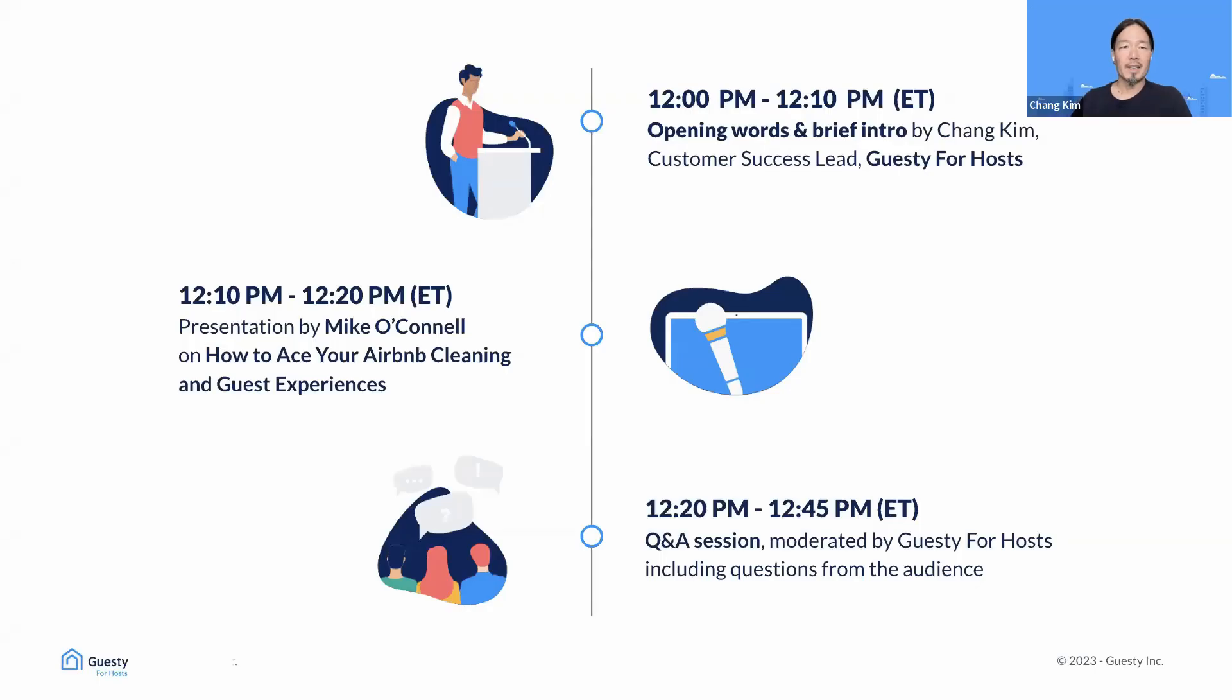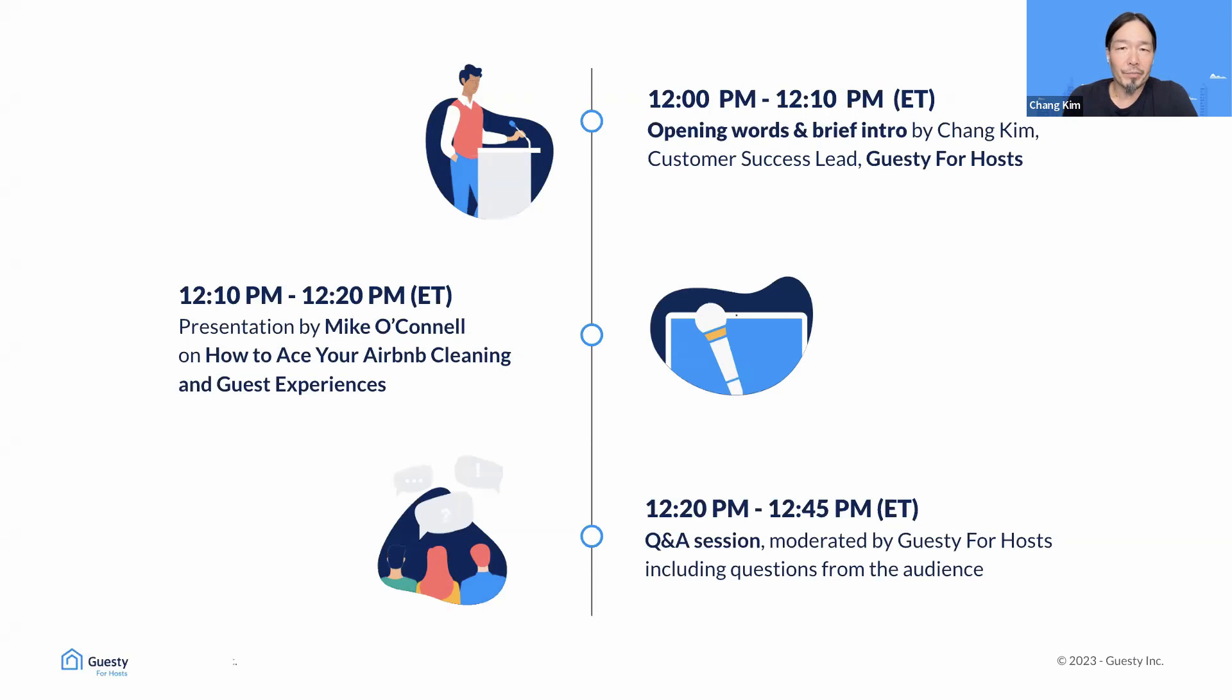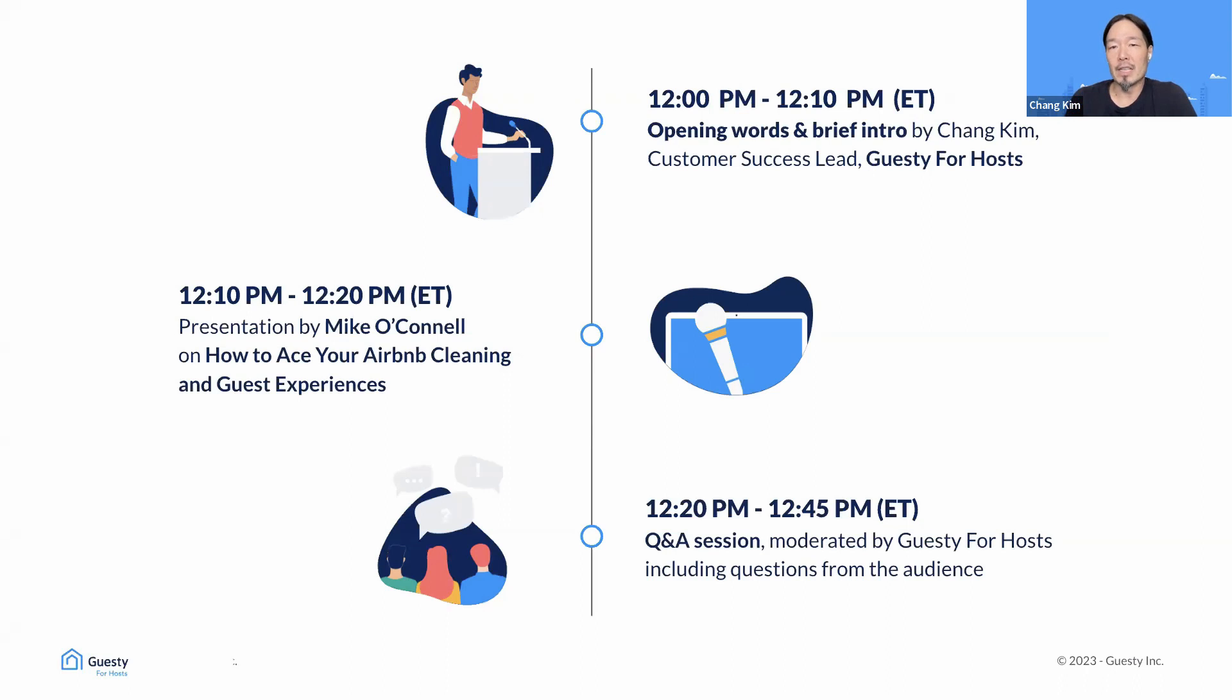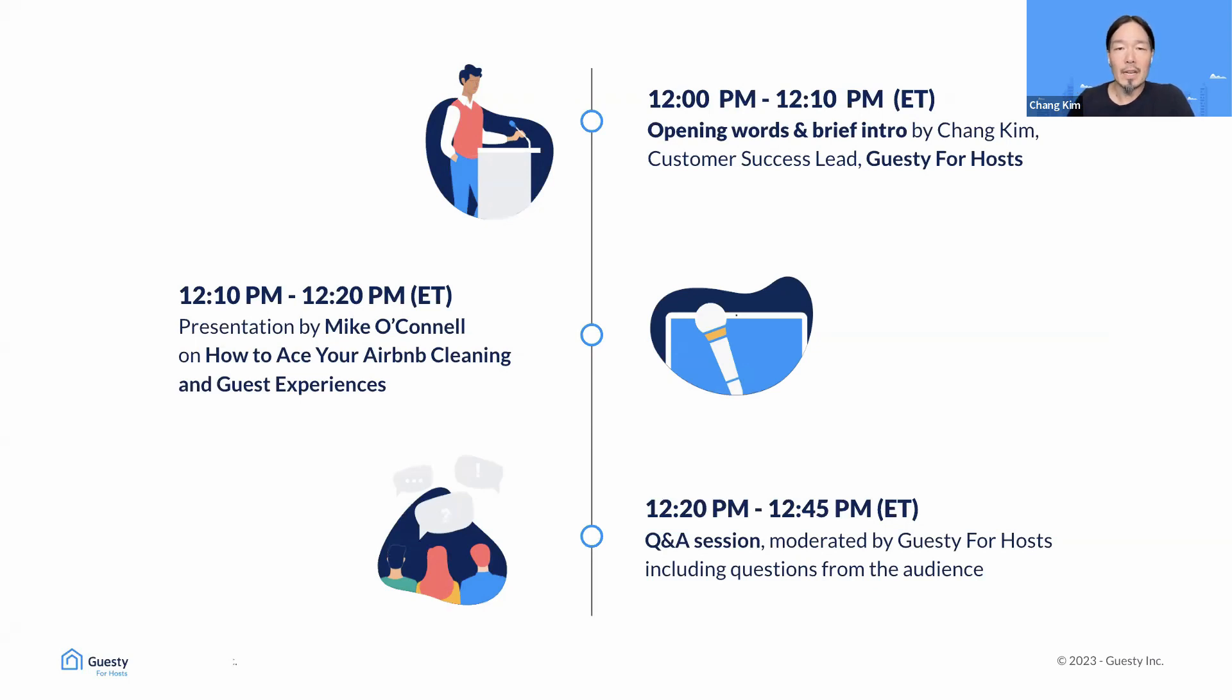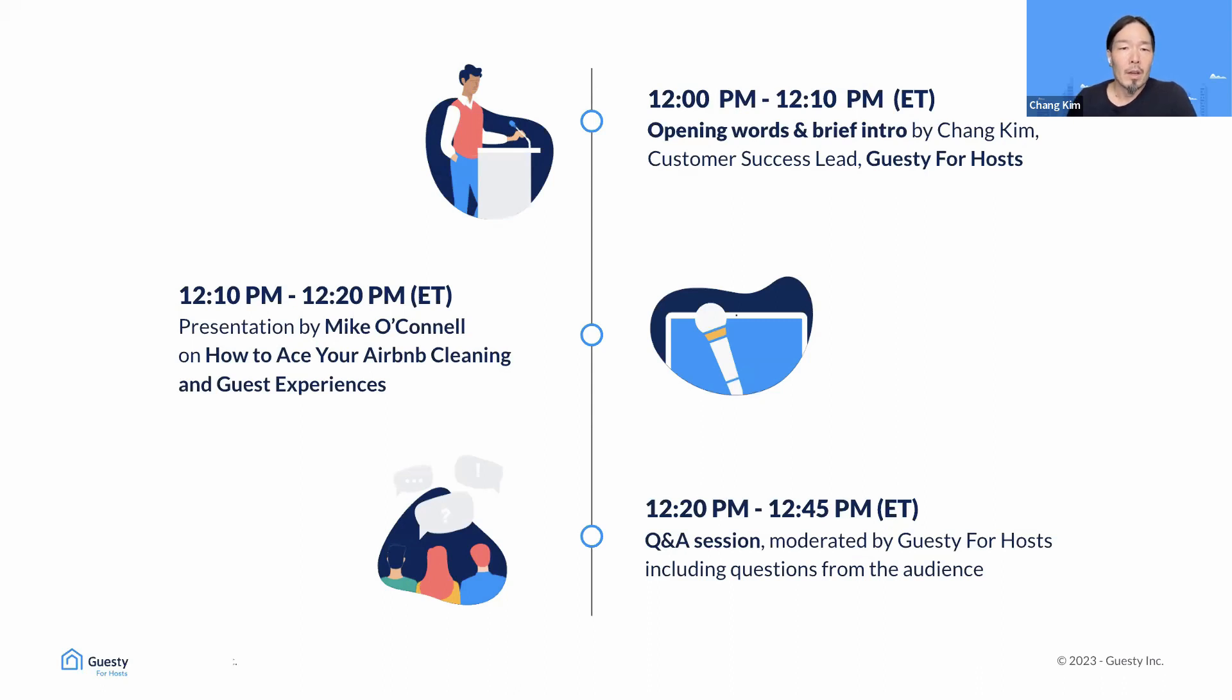All right. So, a little bit of an agenda here. In today's virtual meetup, I will begin by sharing some current industry data. And then I'll invite Mike to share his expert insights on short-term rental cleaners. We'll also take this opportunity to announce the exciting new partnership between Guesty for Hosts and Turno. Following our presentation, we'll move on to our Q&A session. So, feel free to start sending in any questions you have.